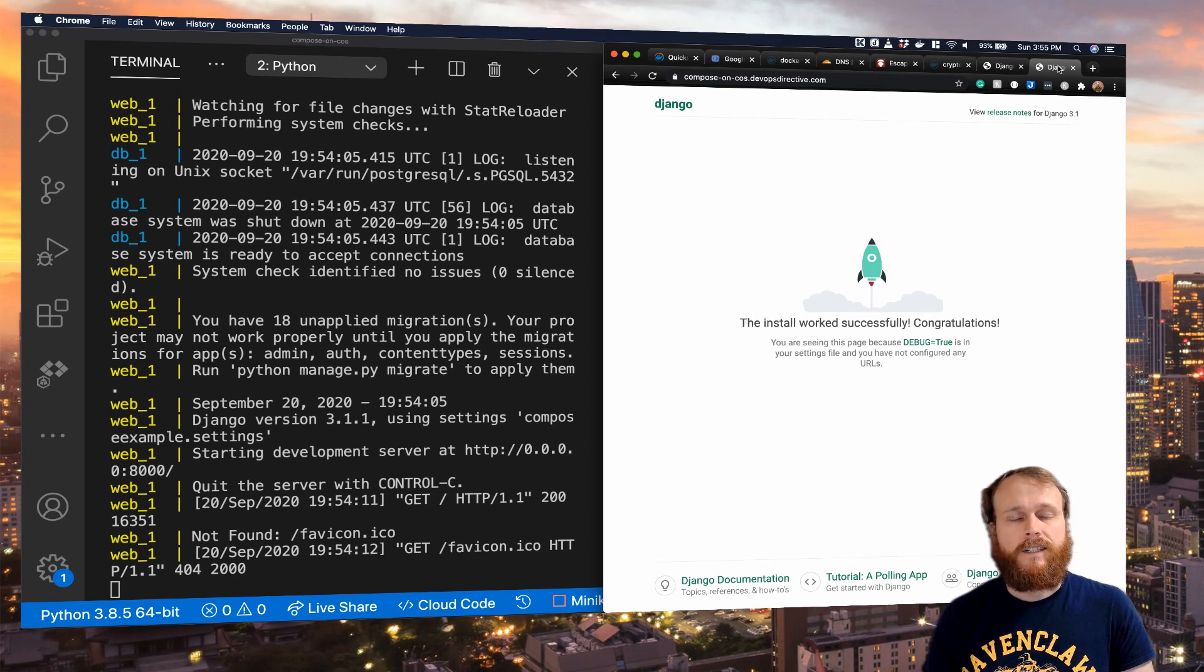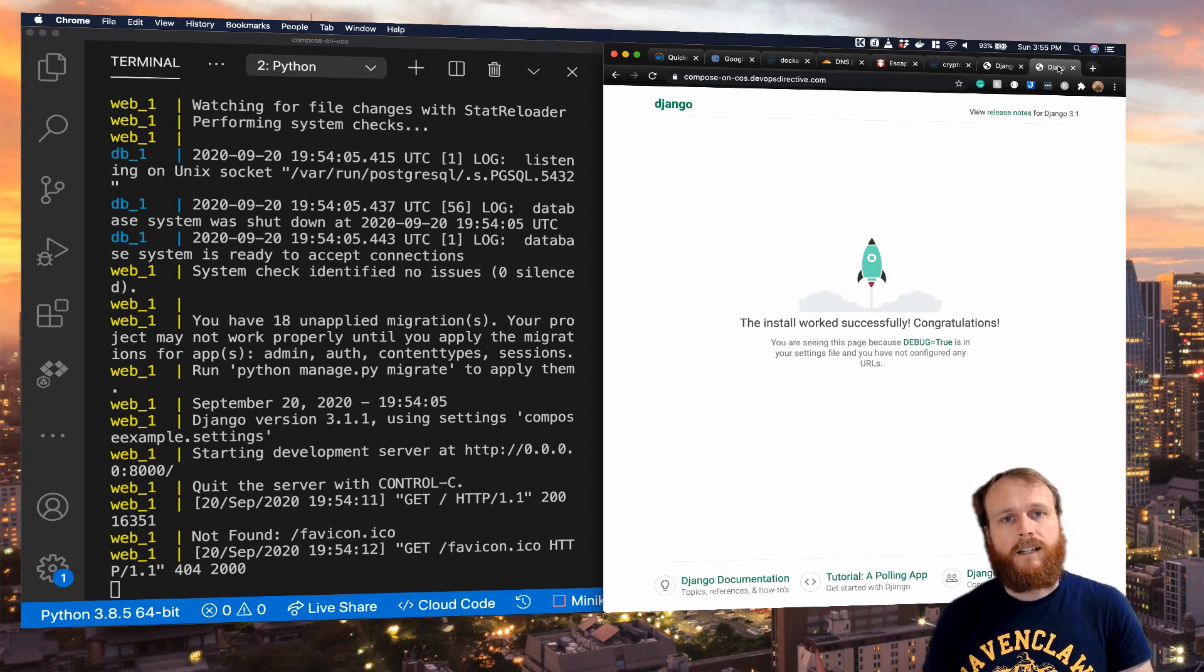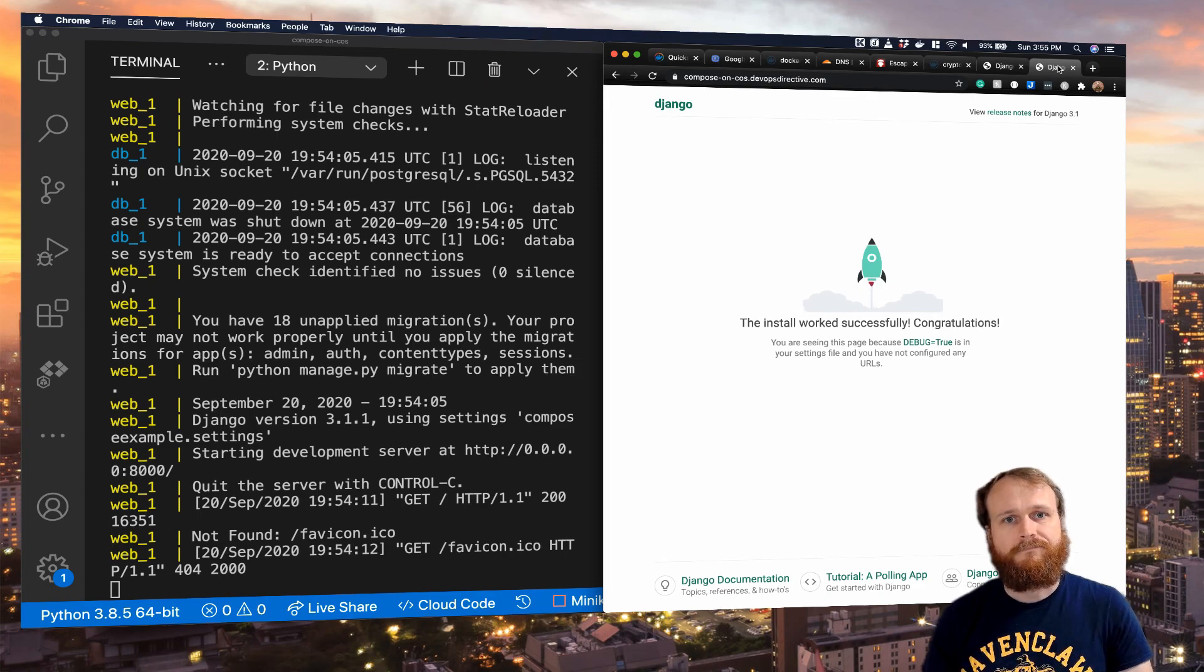That's it for today. I'm Sid from DevOps Directive, and remember, just keep building.